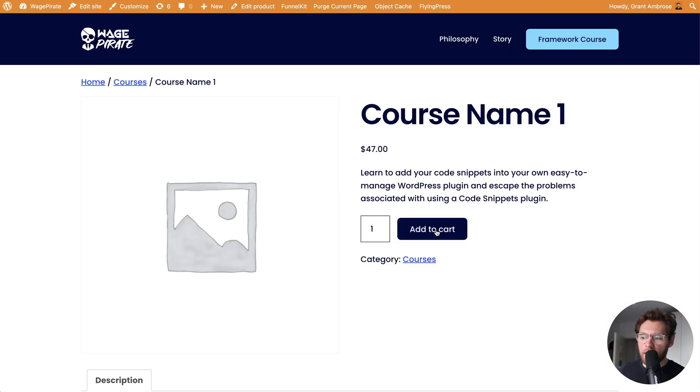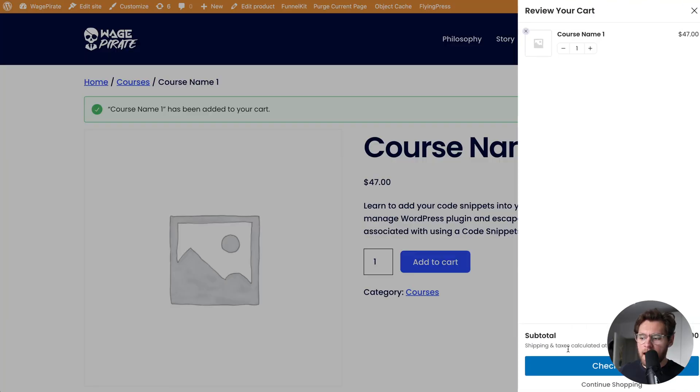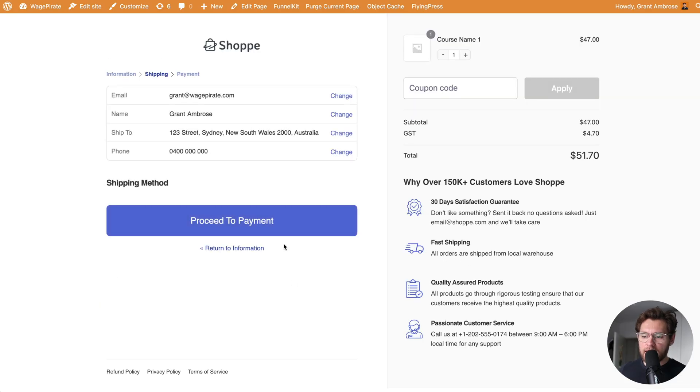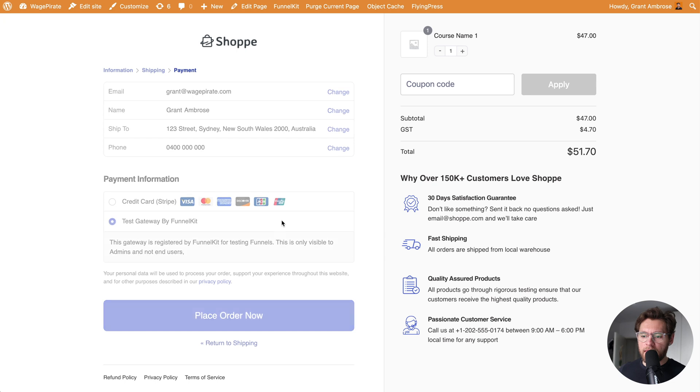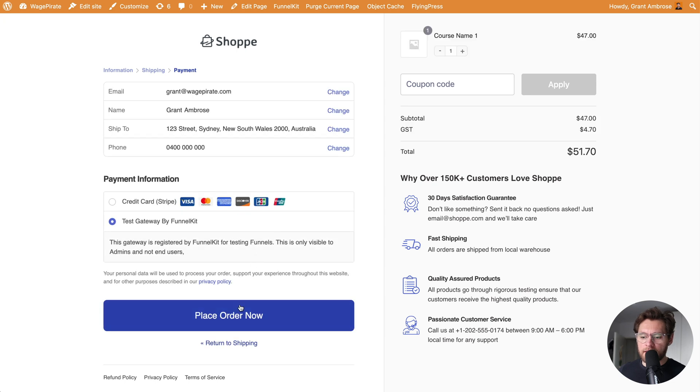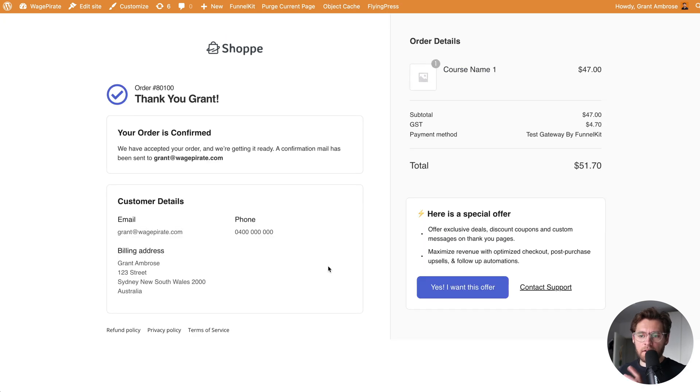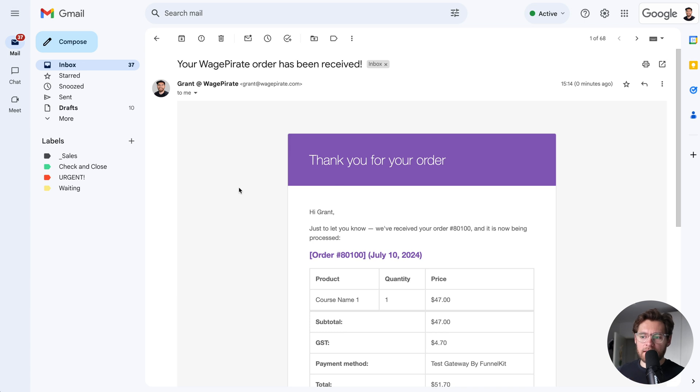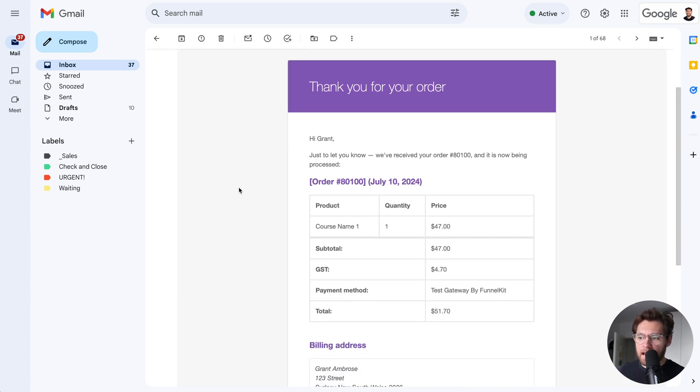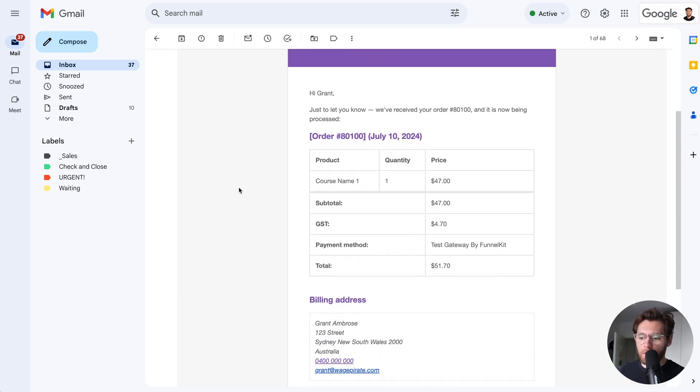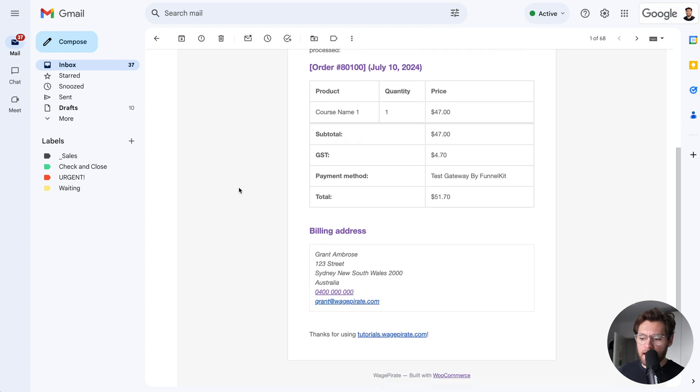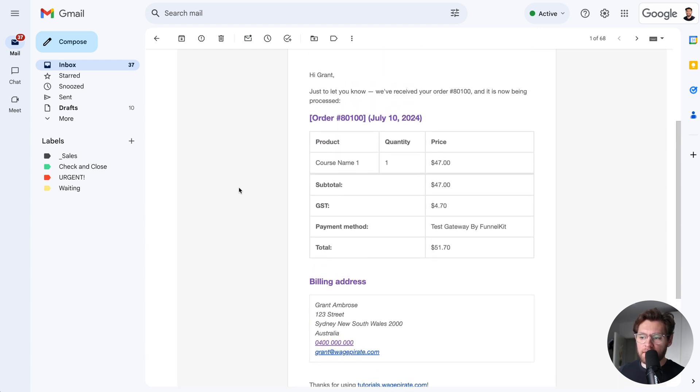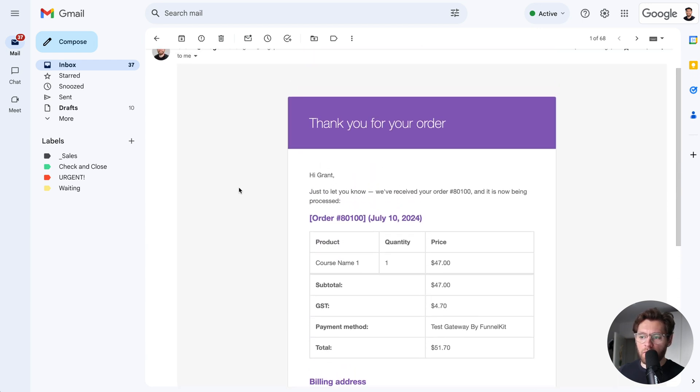When somebody adds one of the courses into their cart and then goes to the checkout page, puts in their details, and then finally submits their order, they land on our WooCommerce thank you page, and behind the scenes they send an email that looks like this. This is the default WooCommerce order receipt email that all of your customers get when they make an order in your store.